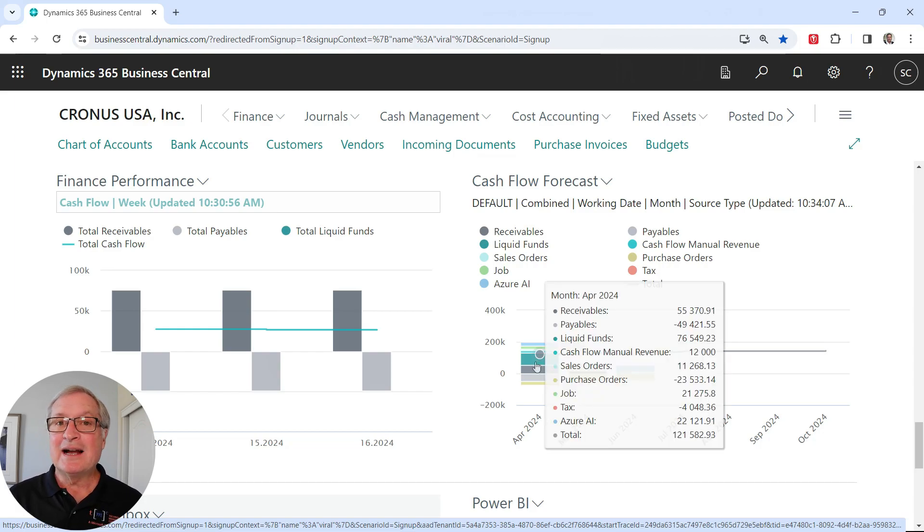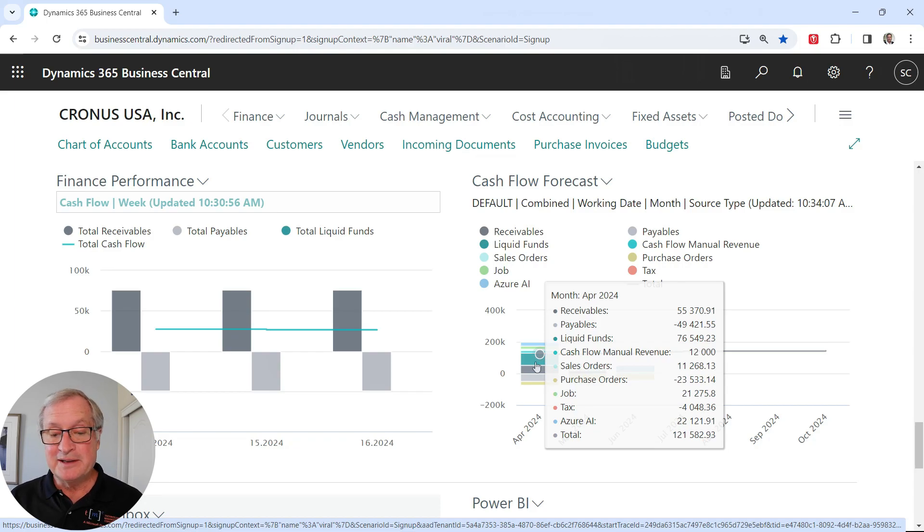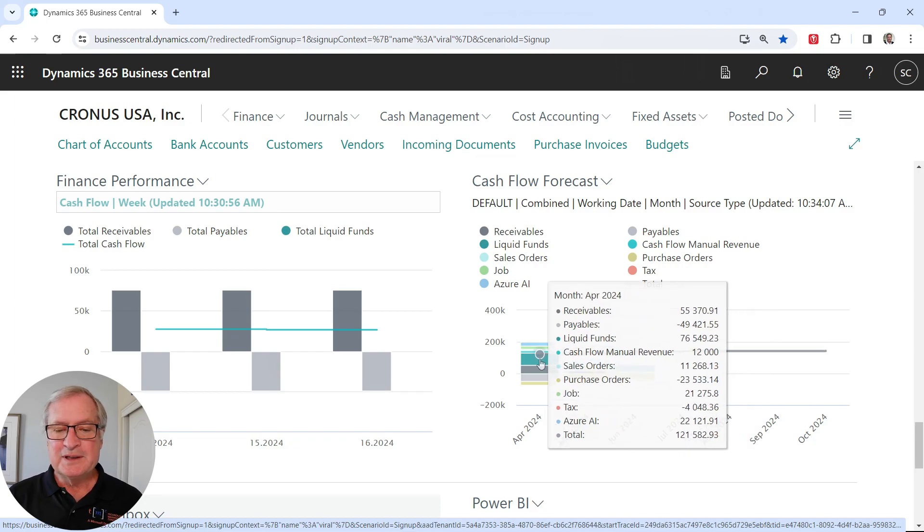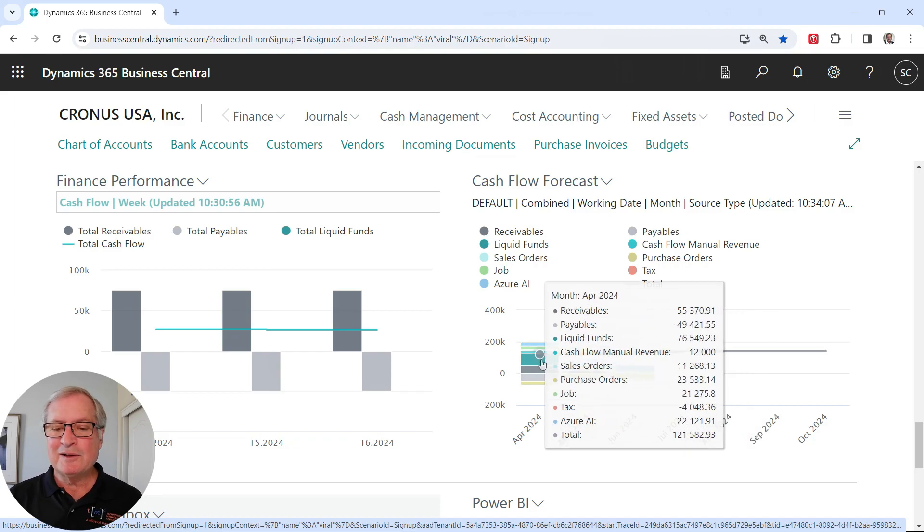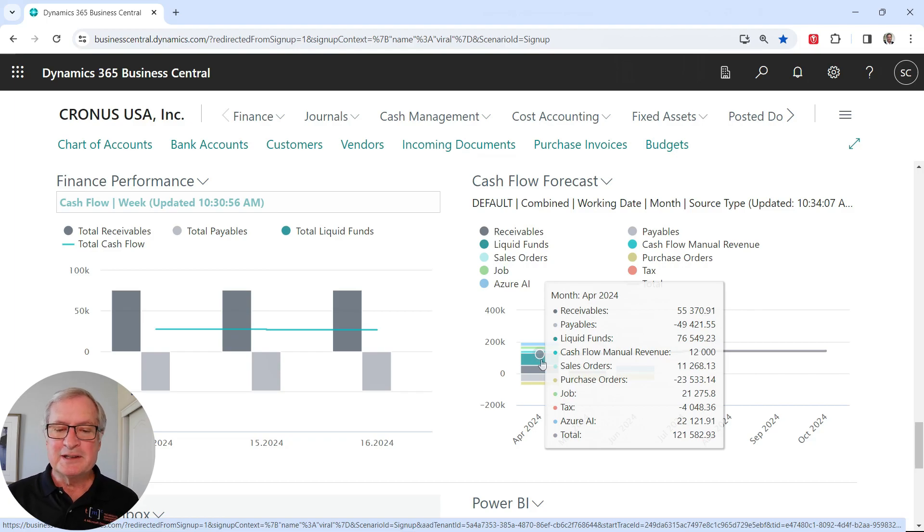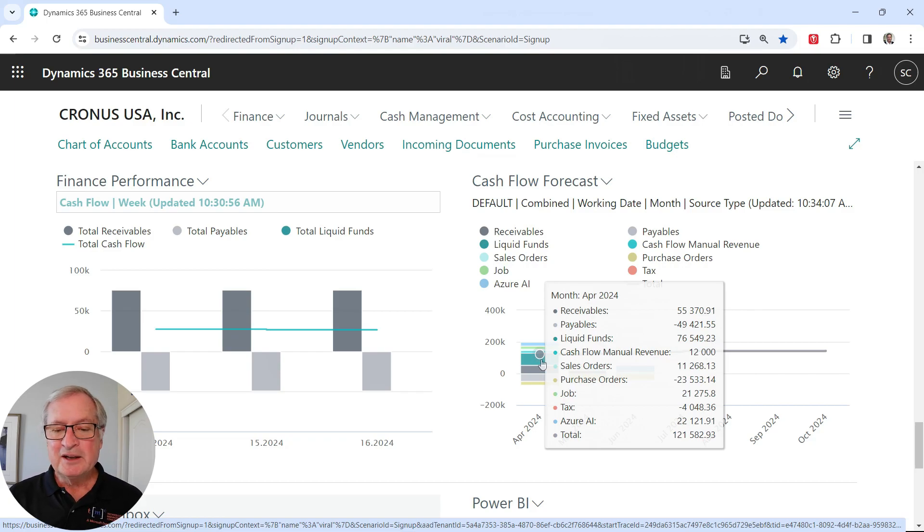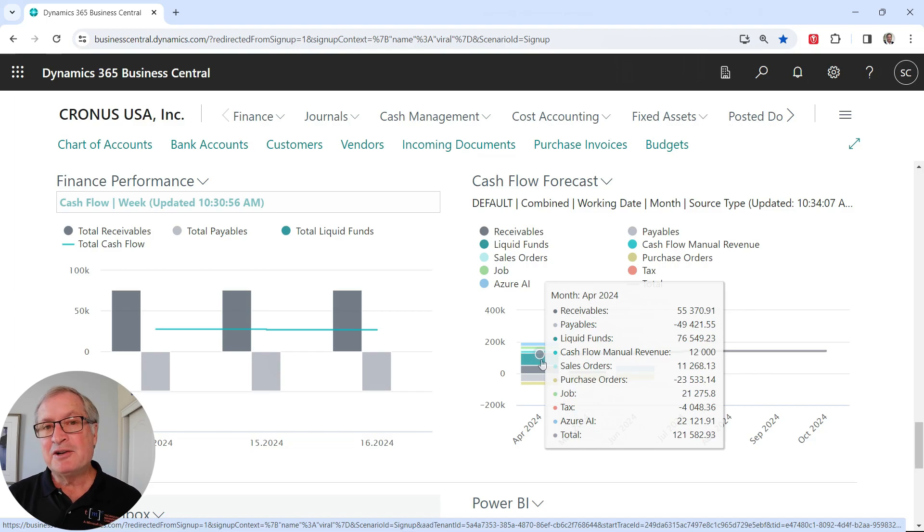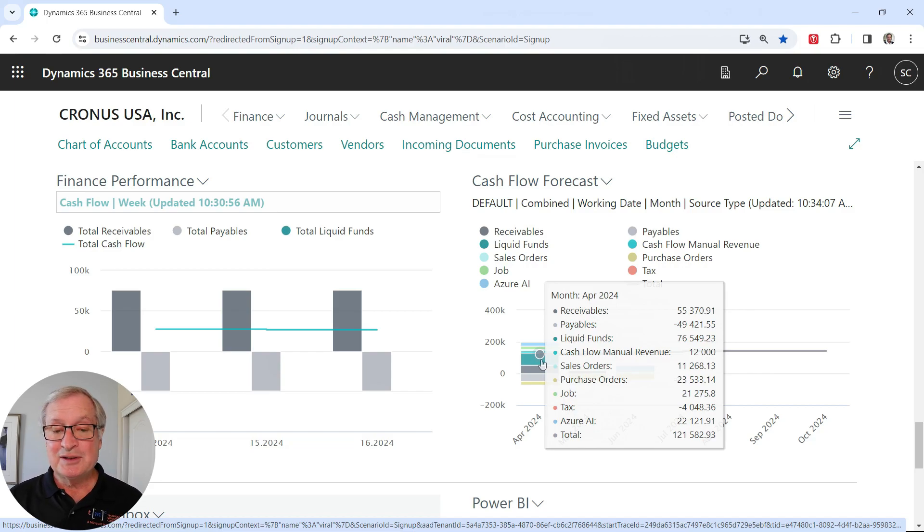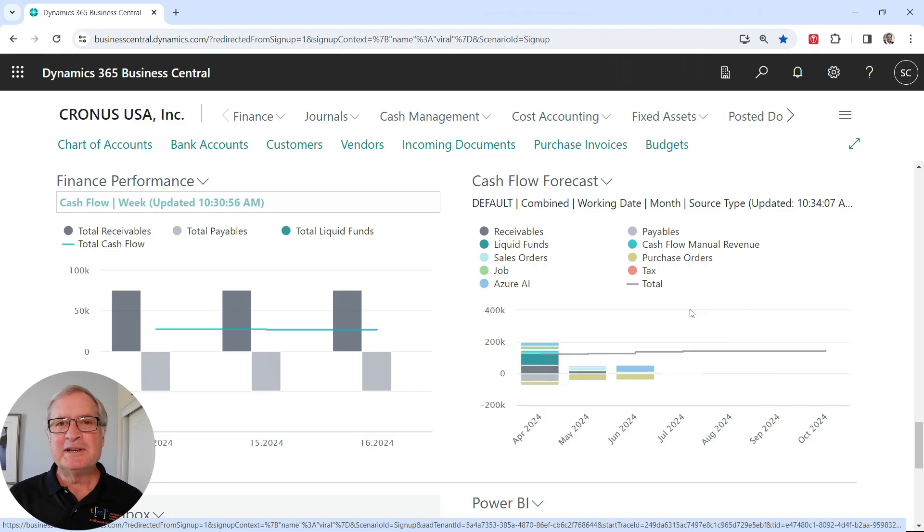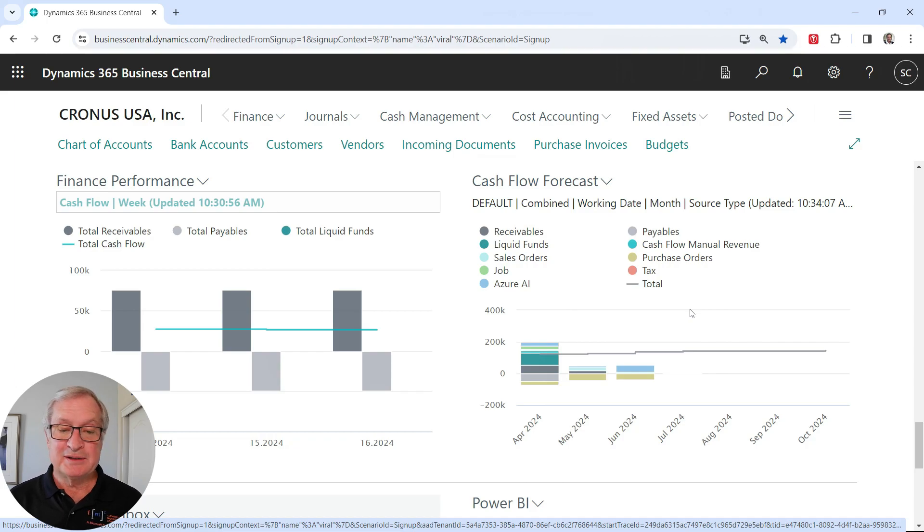If I go over here, I can see the composition of my cash flow for this period of time. We're looking at one month. You can see where all the cash flow is coming from and where it's going, receivables, payables. You can also see down here at the bottom, Azure AI is also adding some information. We can drill down to any of these buckets within the graph and get more information.